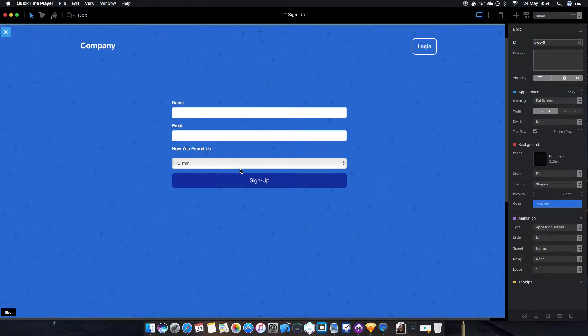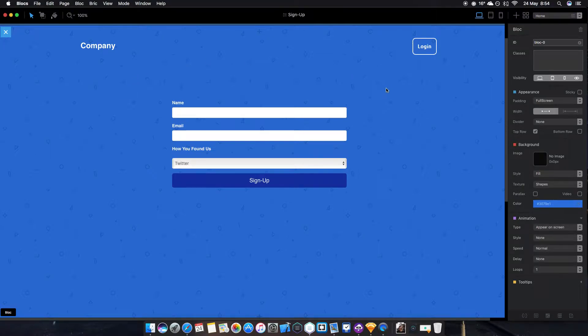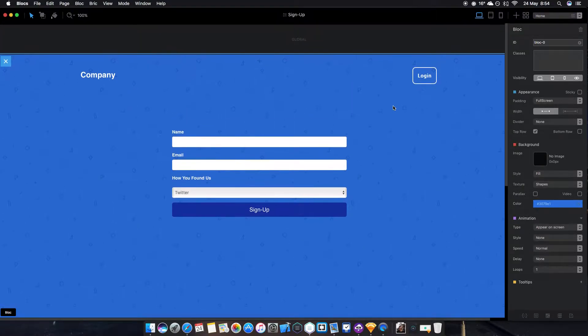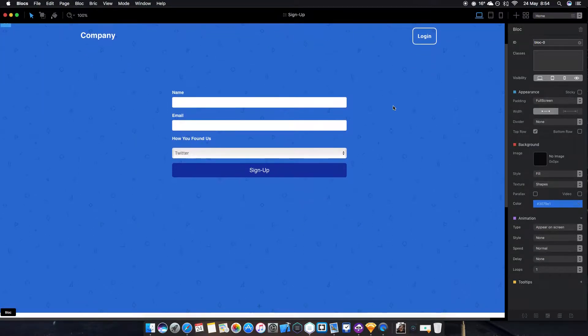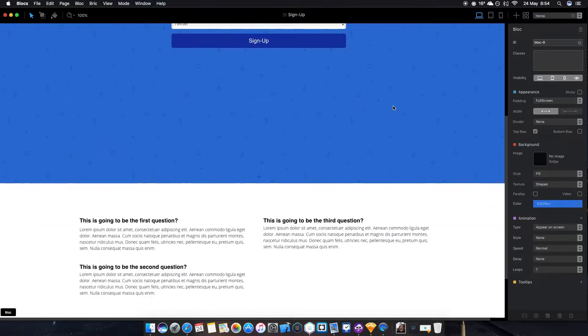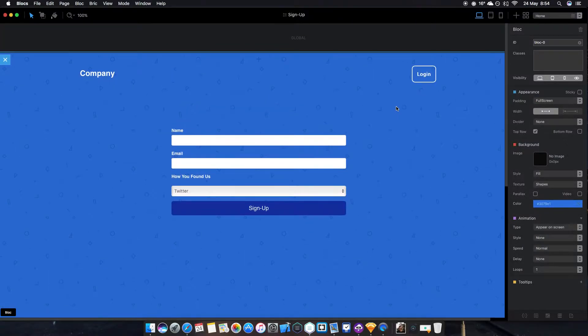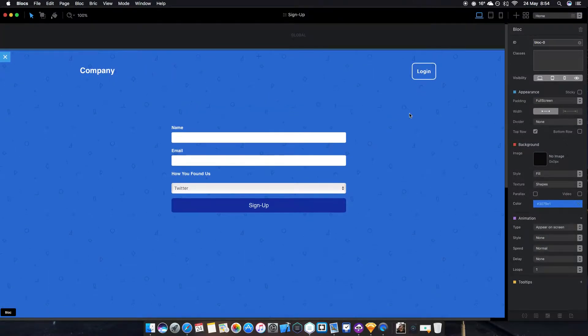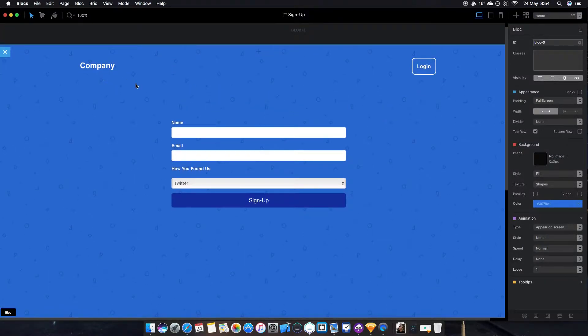What's going on guys, welcome back to a new video. In this video I'm going to go over the blocks signup page that I've made for blocks, the program called blocks.